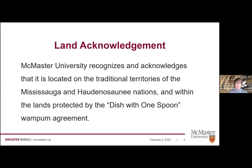Beginning with our land acknowledgement: McMaster University recognizes and acknowledges that it is located on the traditional territories of the Mississauga and Haudenosaunee nations and within the lands protected by the Dish with One Spoon Wampum Agreement. We invite you to learn more about the lands on which you find yourselves and the people who inhabit that land.